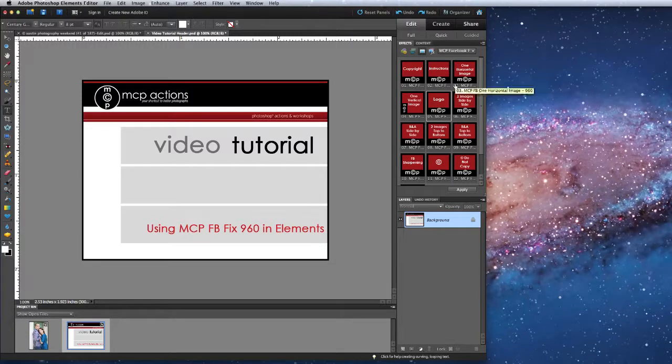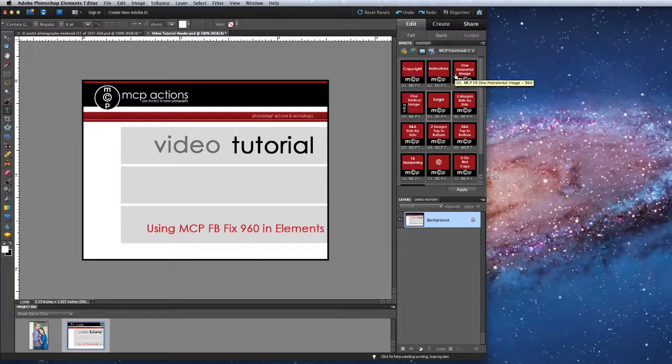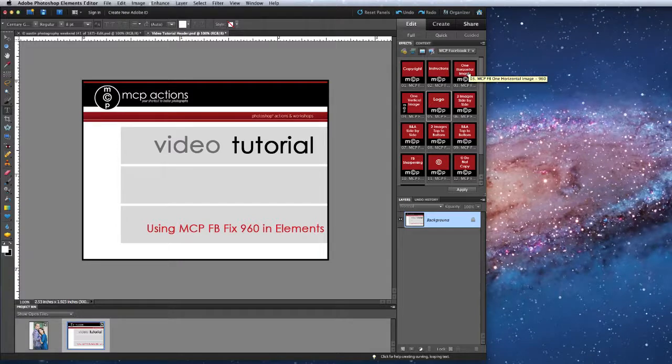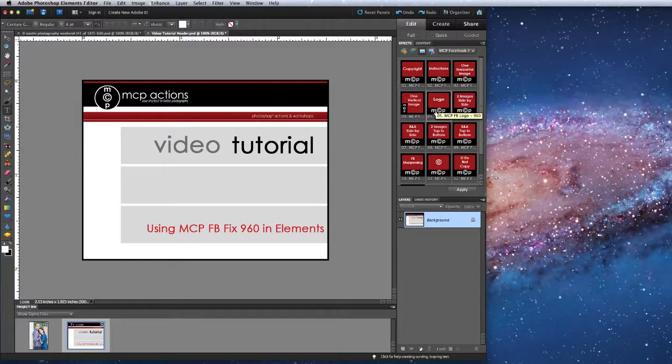After that we have a group of actions that resize your images and add a logo or watermark. For single images you will run either the horizontal image resizer or the vertical image resizer and then finish with a logo if desired.